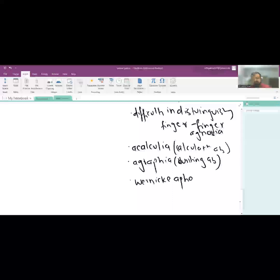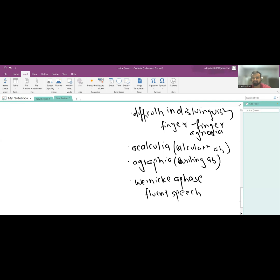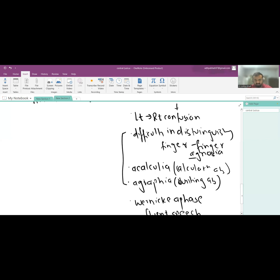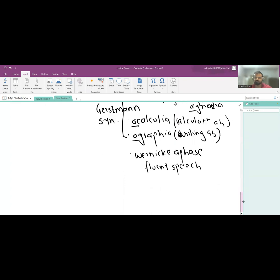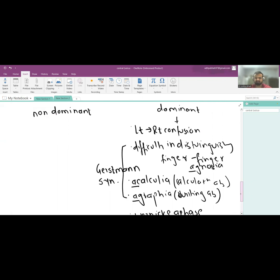Wernicke's area is in the dominant hemisphere, so you also have Wernicke's aphasia — fluent speech that is nonsensical or gibberish. For example, if asked their name, the patient might say 'polar bear and lions' — rapid but meaningless speech. The triad of finger agnosia, acalculia, and agraphia is known as Gerstmann syndrome. This should be differentiated from Gerstmann-Sträussler-Scheinker (GSS) syndrome, which is a prion disease. Gerstmann syndrome is due to dominant area damage.